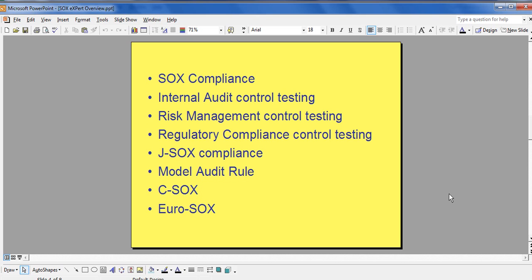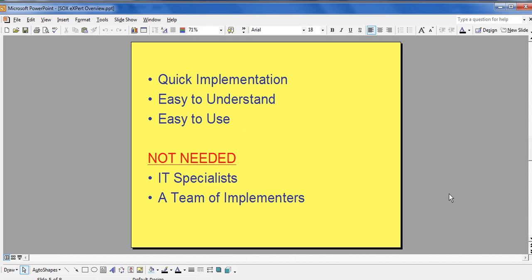In fact, it can be used anywhere where testing of controls is required. As long as the user has a functional knowledge of Excel, SOX-Expert is easy to learn and use. Implementation is generally completed within a few days to two weeks depending on the size of the company.